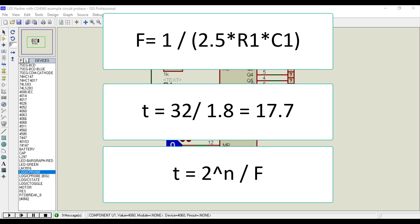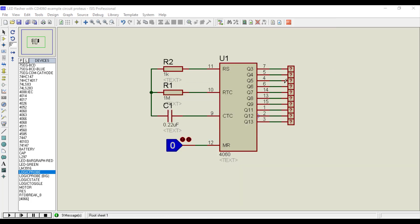Now put these values to find time. Hence, the output Q5 will go high after 17.7 seconds from resetting the counter IC. You can also check the output of any pin using oscilloscope.